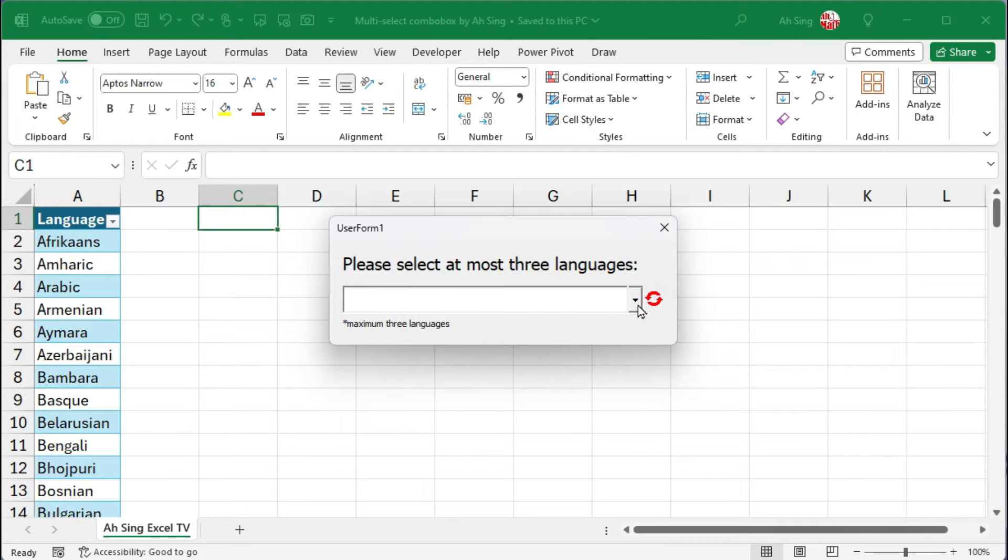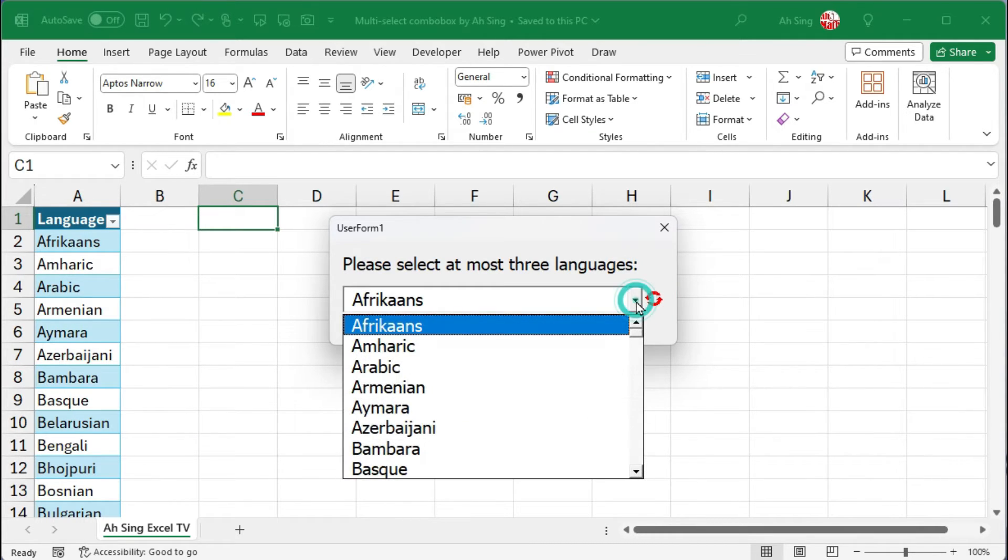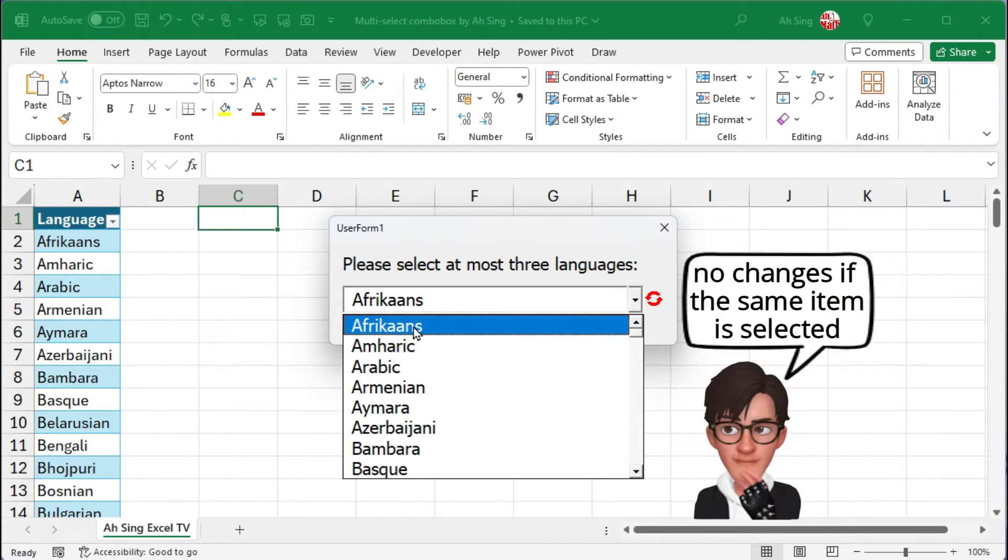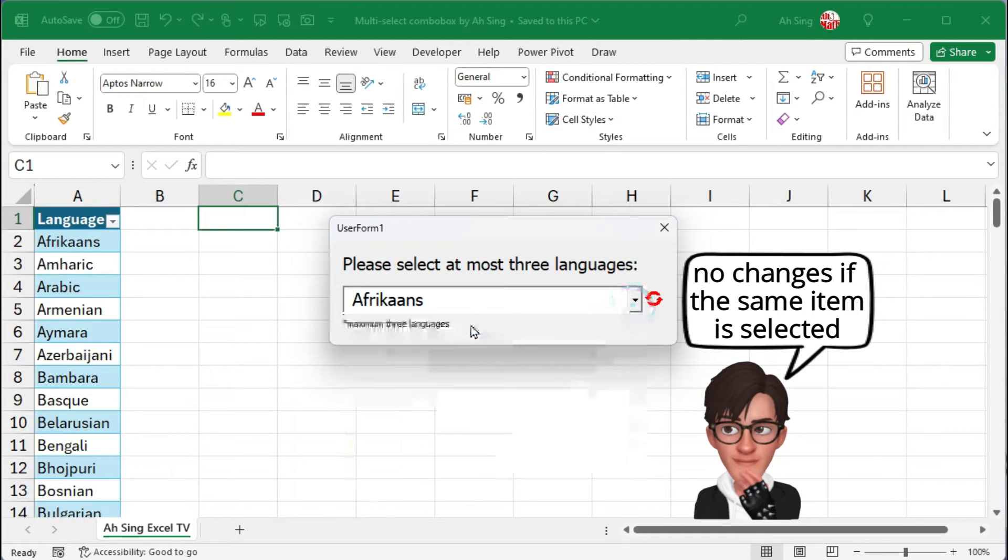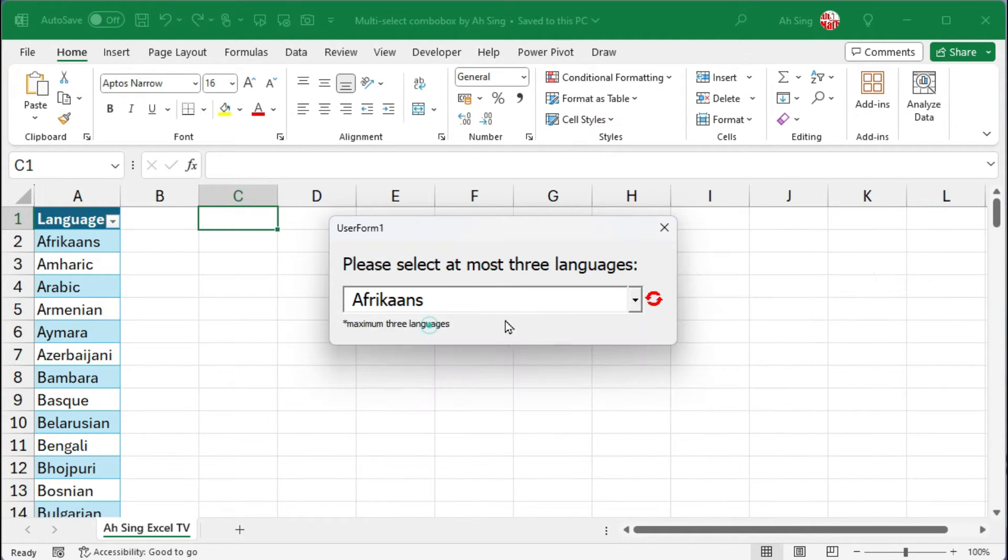Note that although the drop down menu shows the items I have selected, if I select the same item for the second time, I shall receive no updates as the change event is not triggered. Therefore, the coding part is considered done.